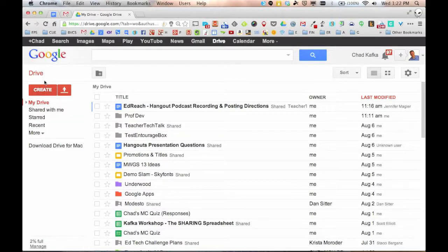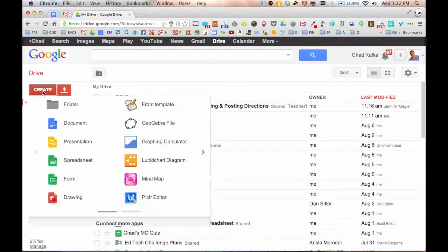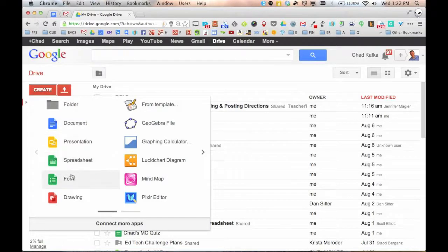If you take a look, it says we're in the tool Google Drive. Here's the create button if I need to create a folder or create any of the Google Drive file types like a document, a slide presentation, a spreadsheet, a form, or a drawing.